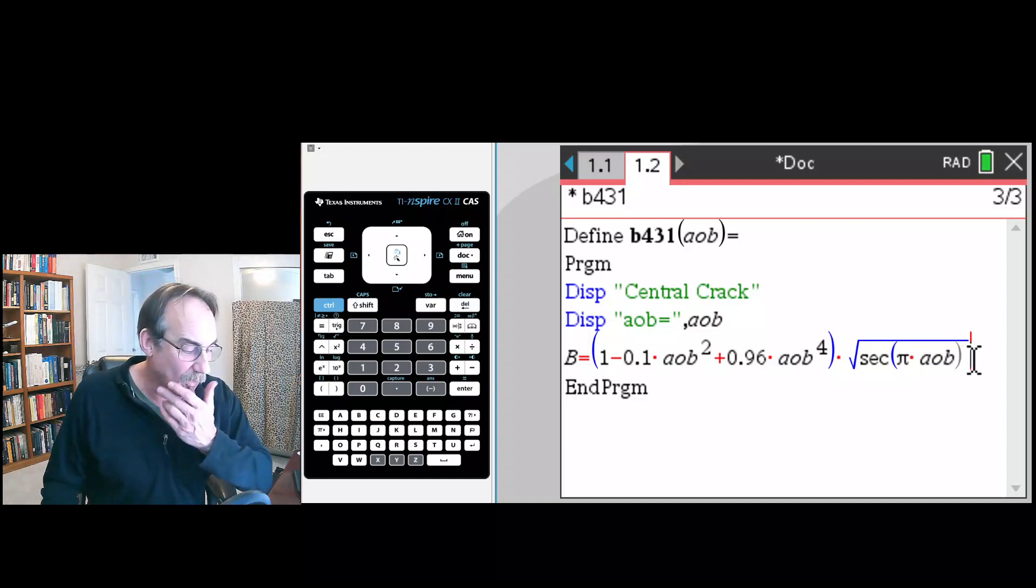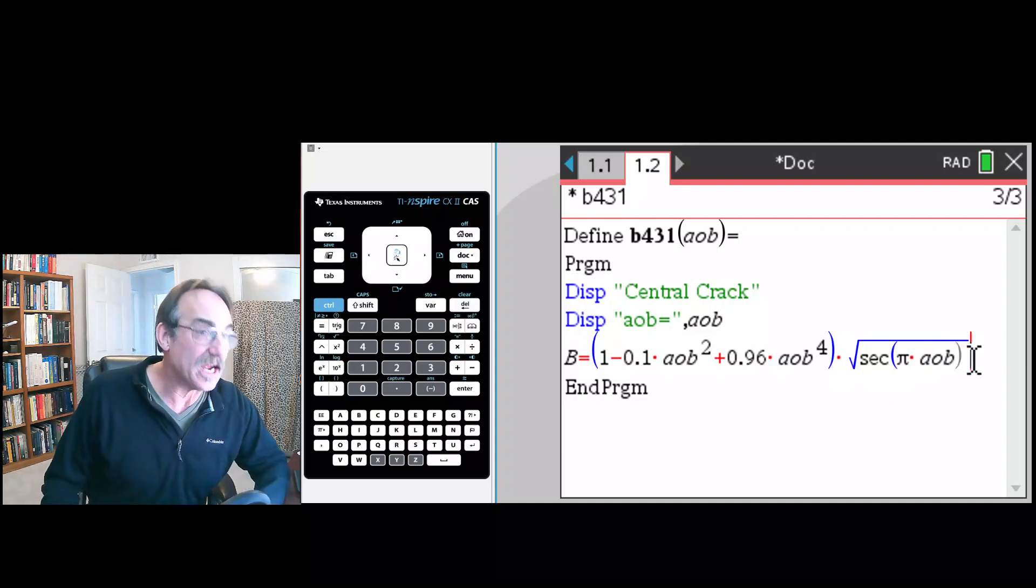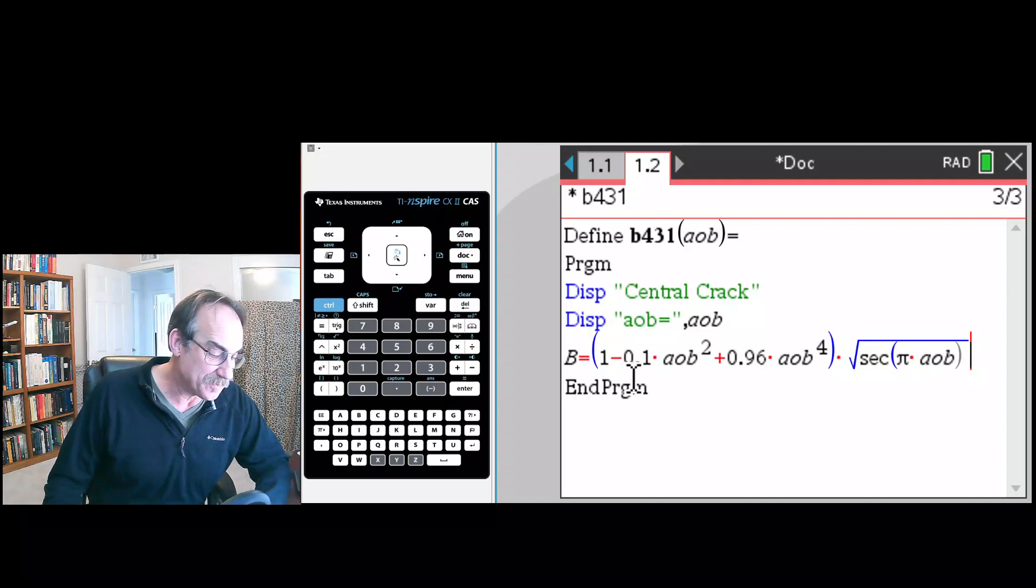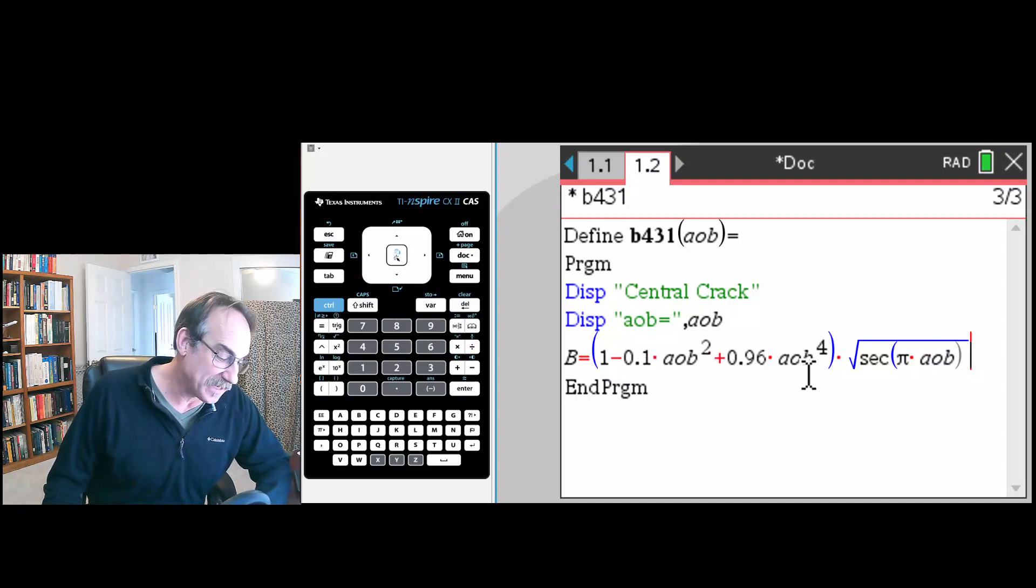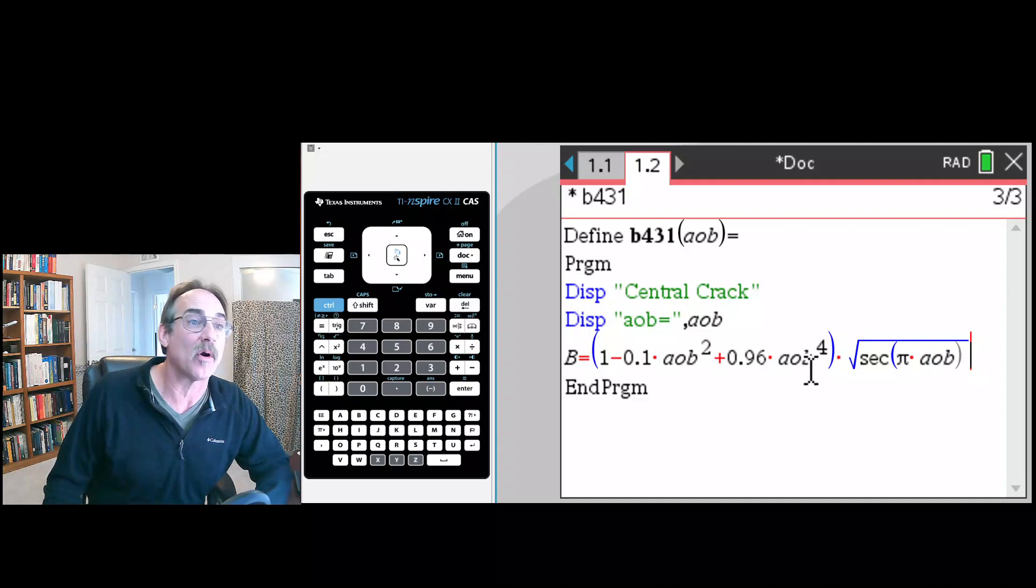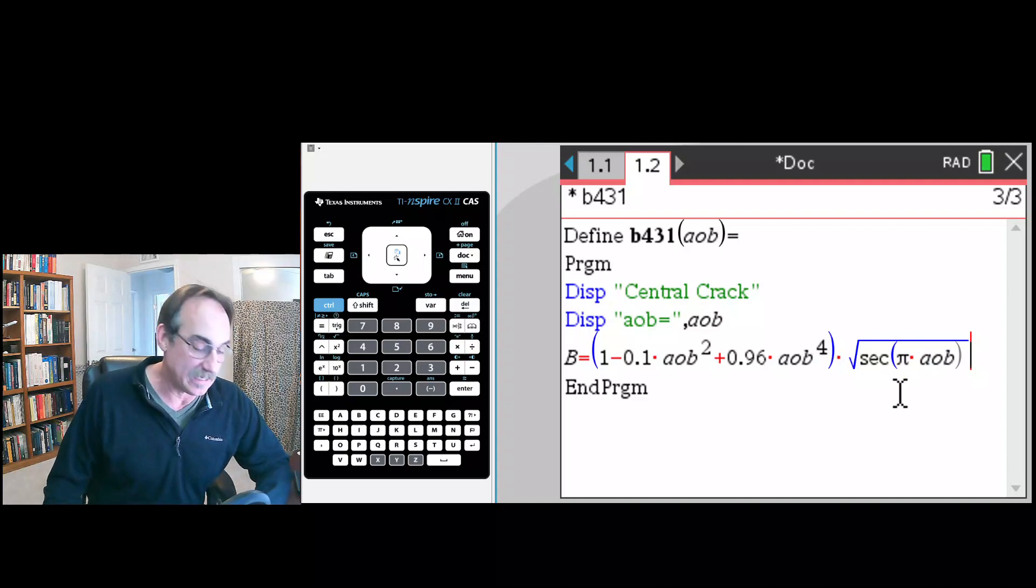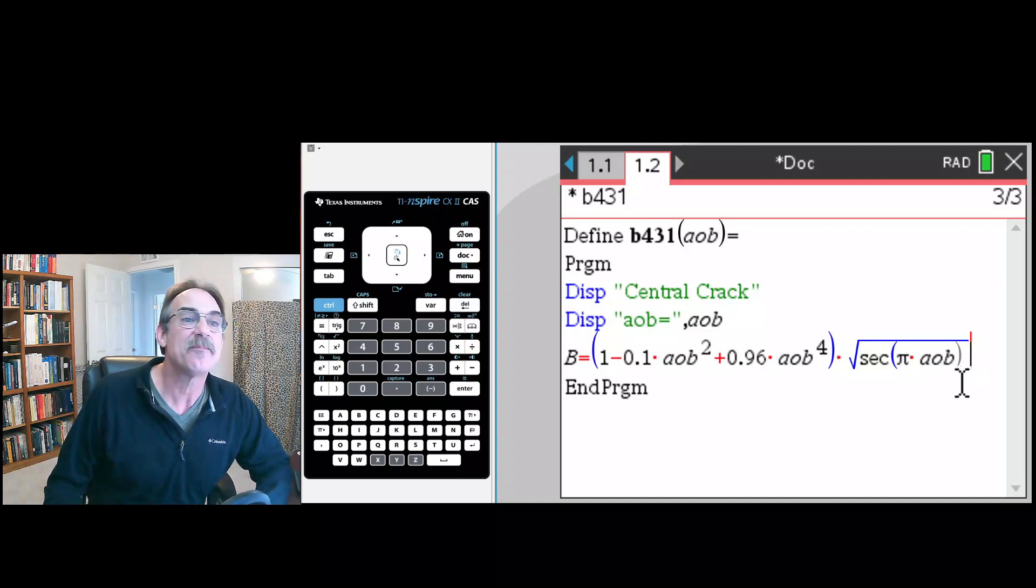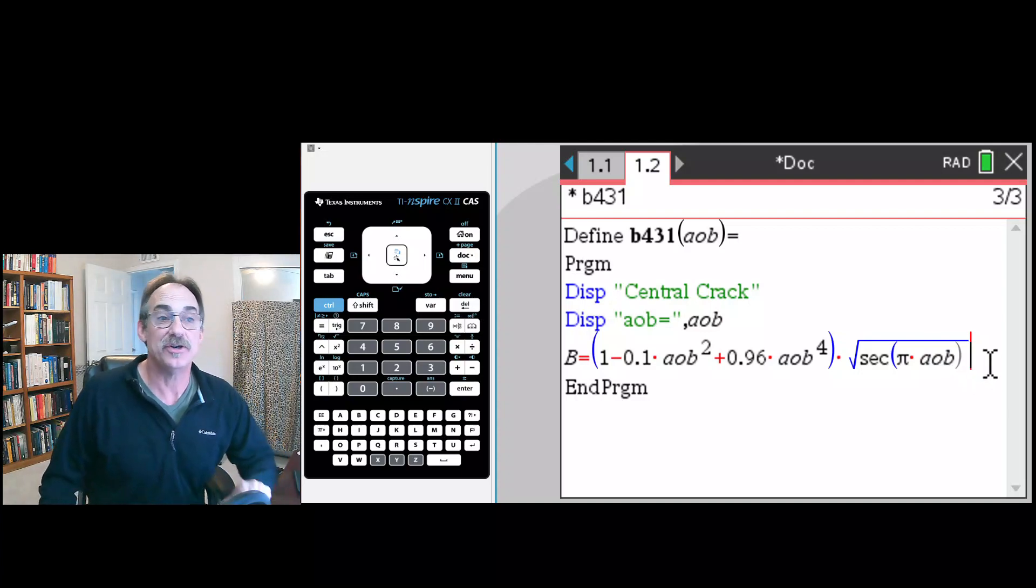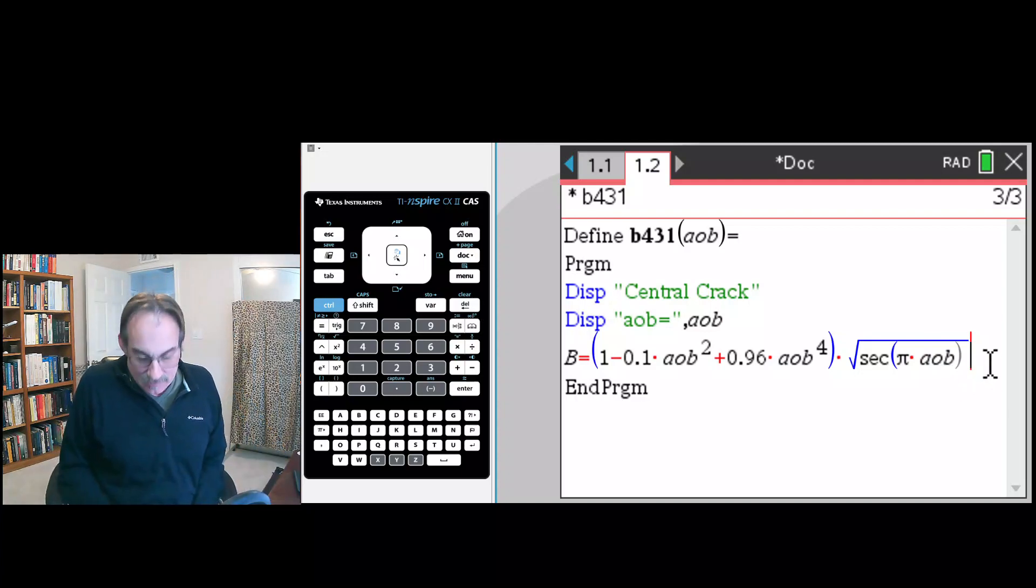We check the formula, double check all the terms. We've got 1 minus 0.1 times aob squared, plus 0.96 times aob to the fourth, all that quantity times a secant of pi times a over b. That looks pretty good. That should do the trick.